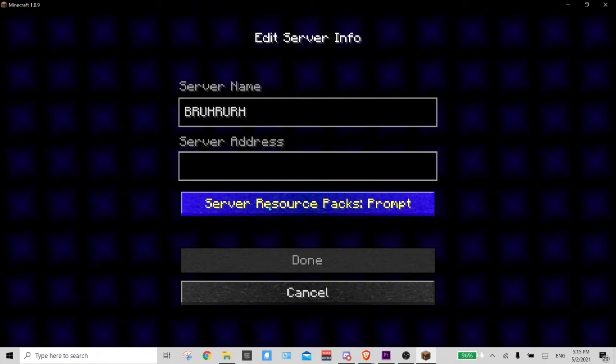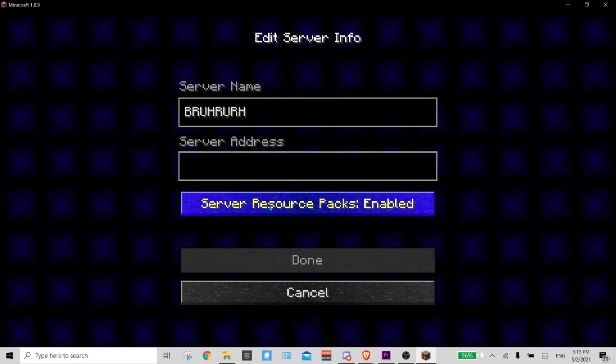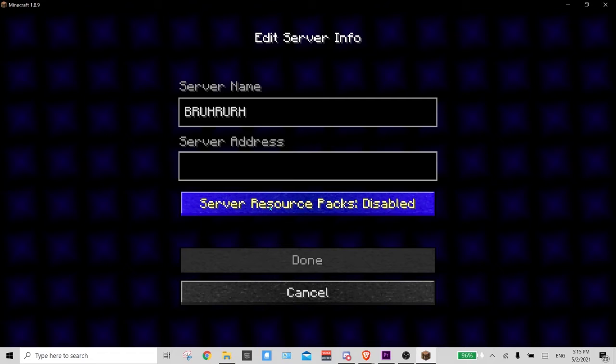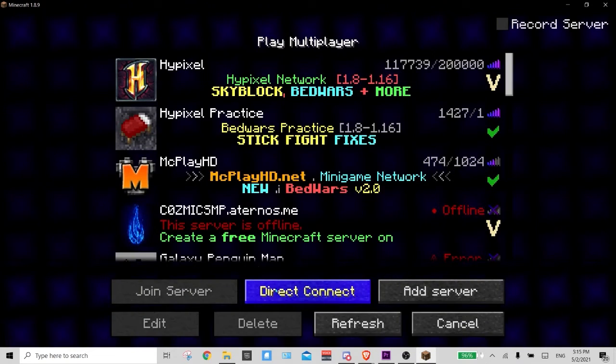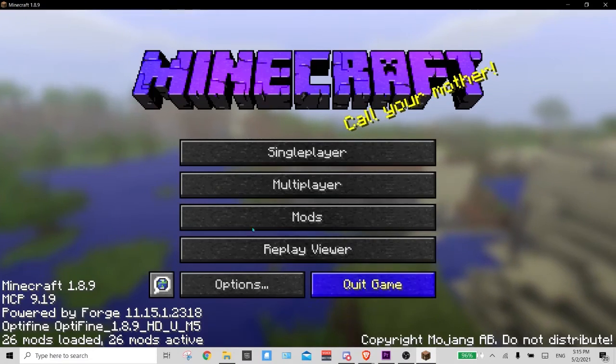And then server resource packs - if the server has packs, then it'll either prompt you by saying like 'Oh do you want to enable the resource pack?' It'll force you to have it, or you can disable it entirely.